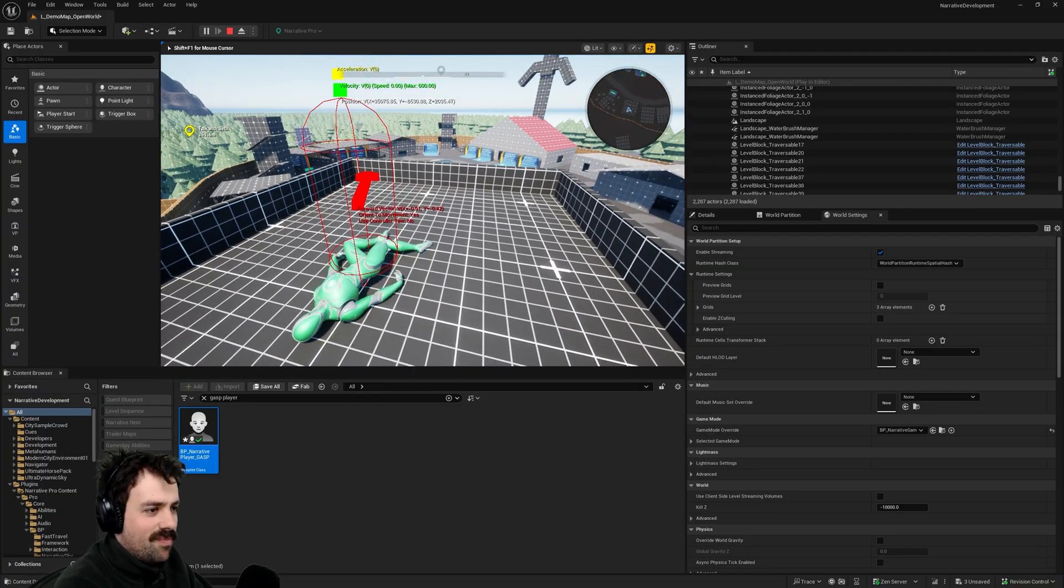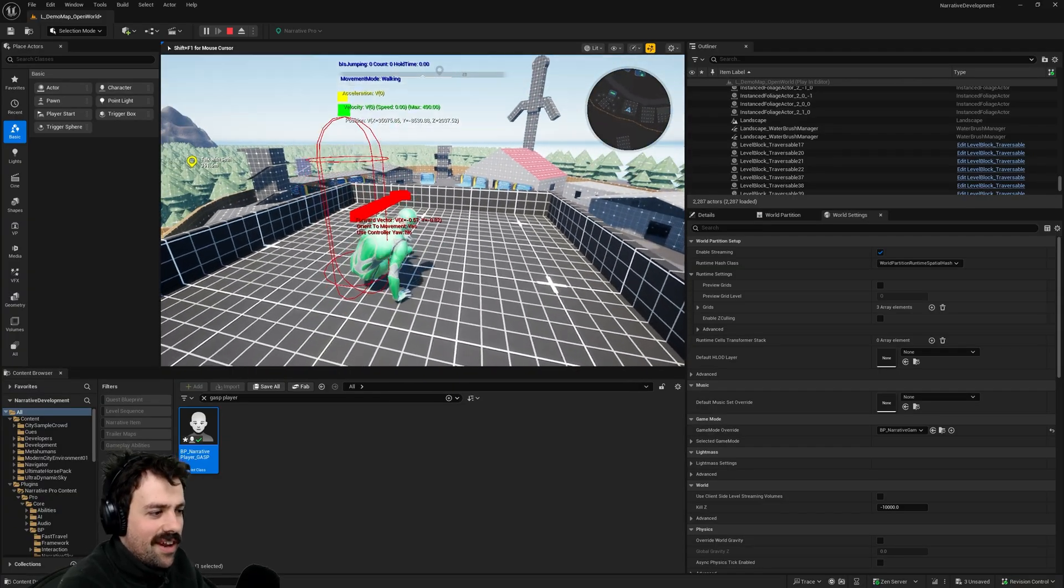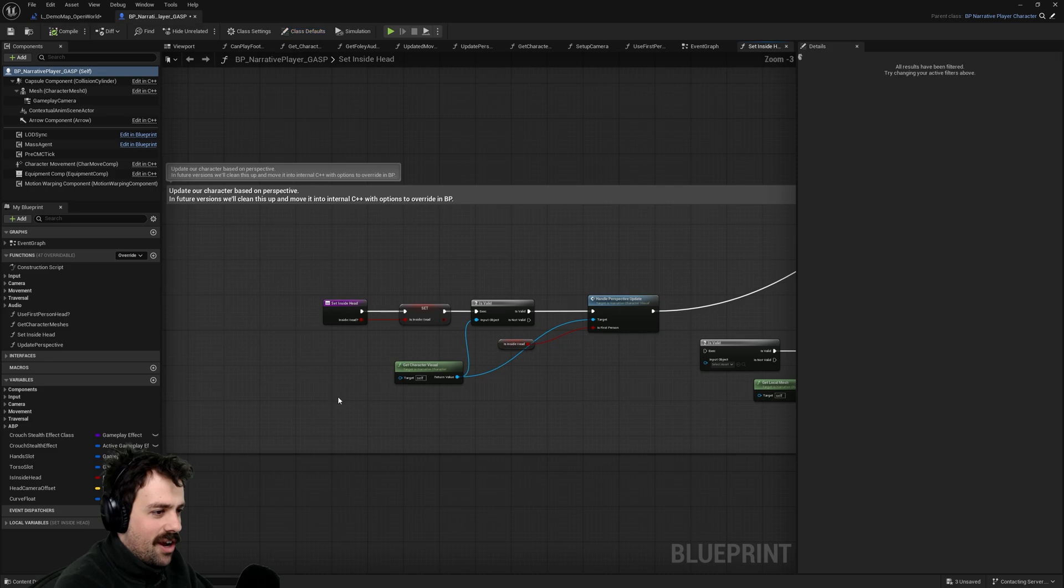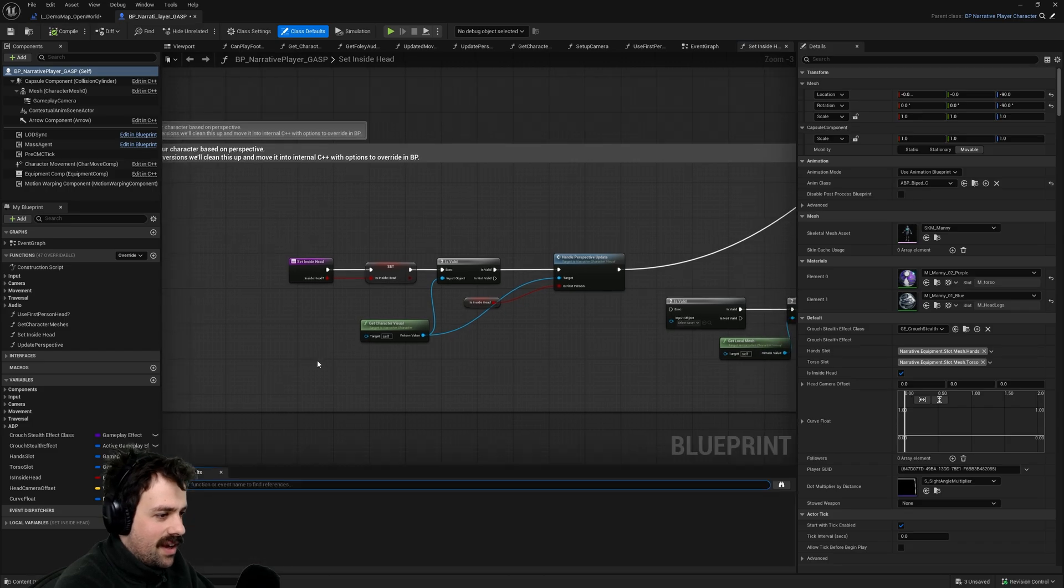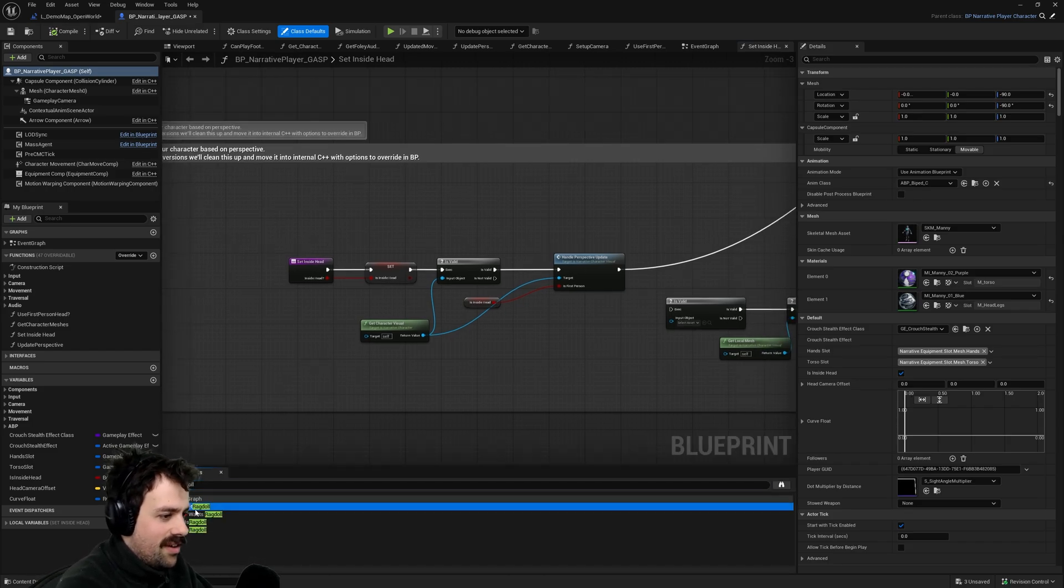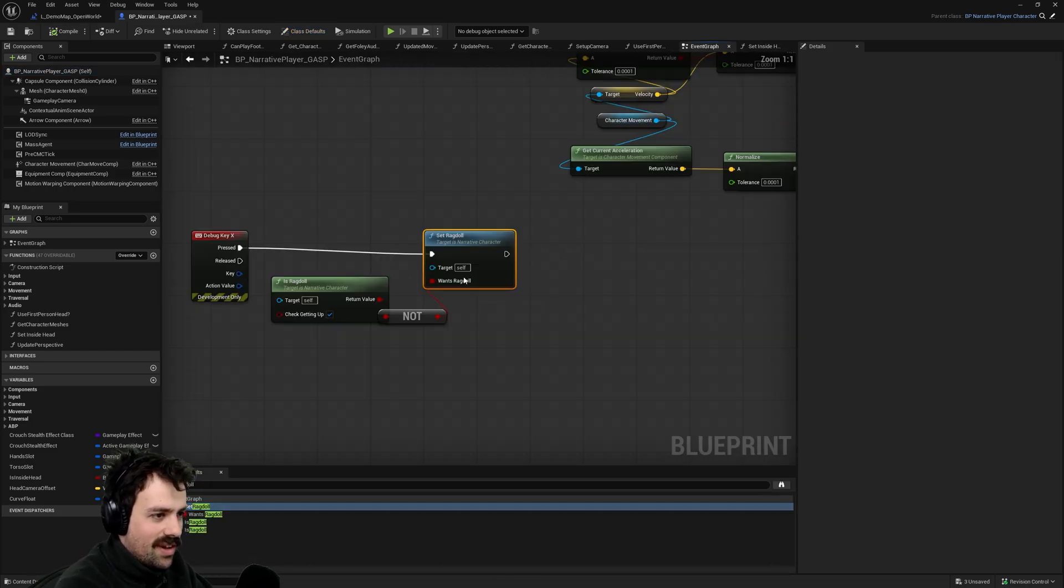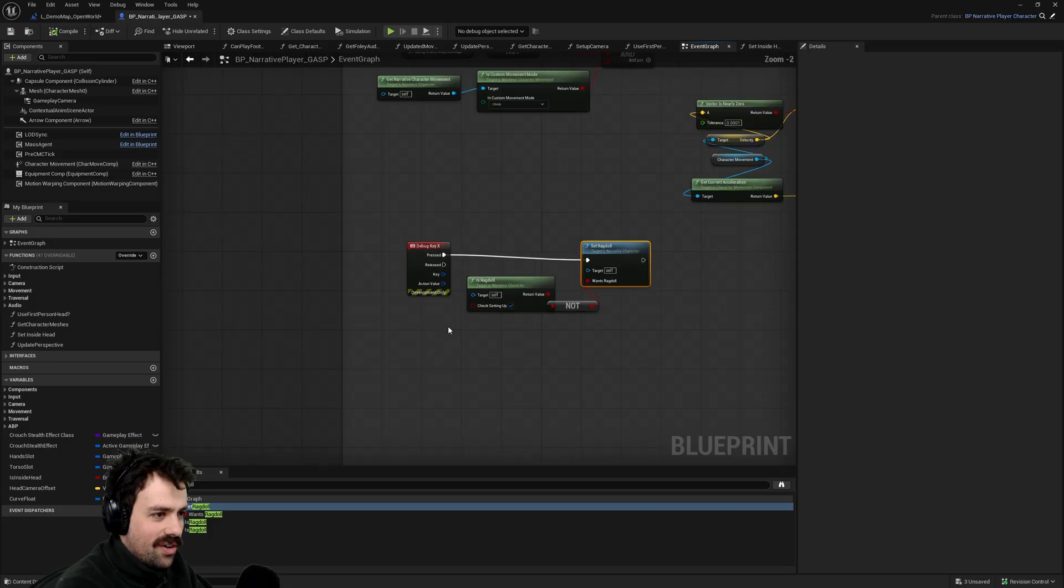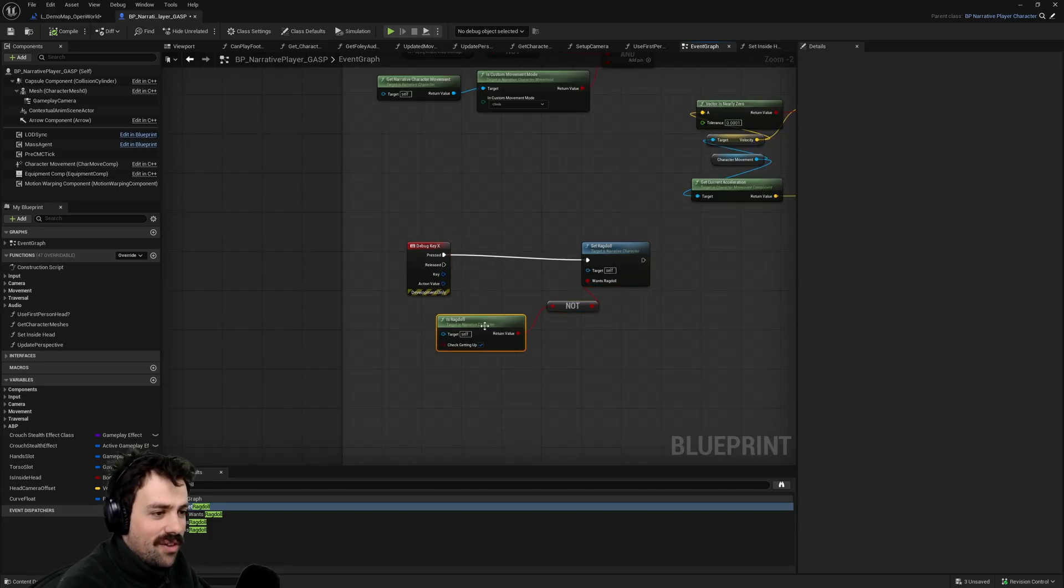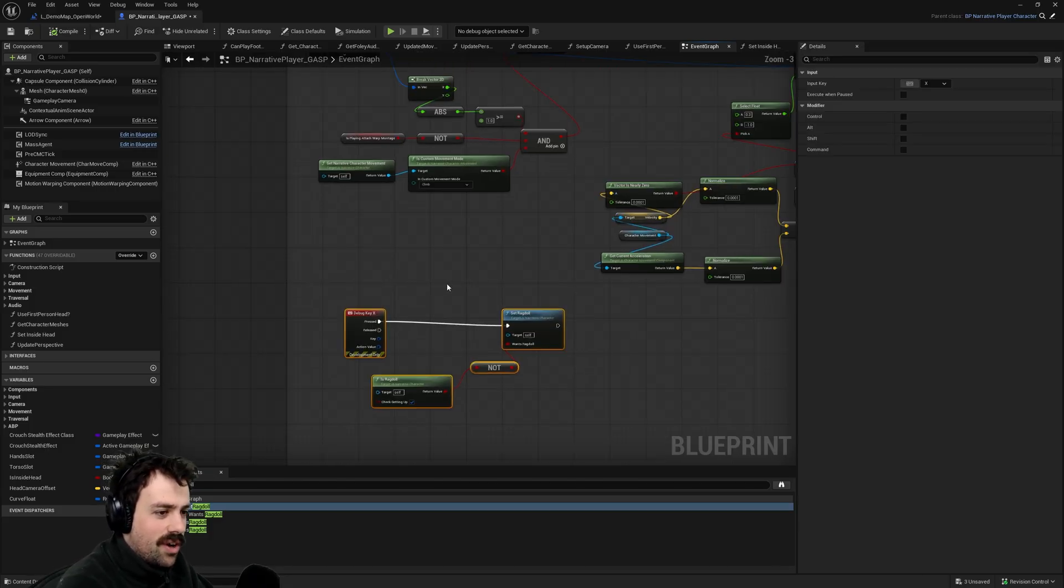I should also note that in the editor we have hooked the X key up to be a little ragdoll toggle. And if you don't want that you can just come into the GASP character and search for ragdoll. And you can see with literally just a little bit of code here. It actually is only in the editor as well so you can remove that here if you want it.